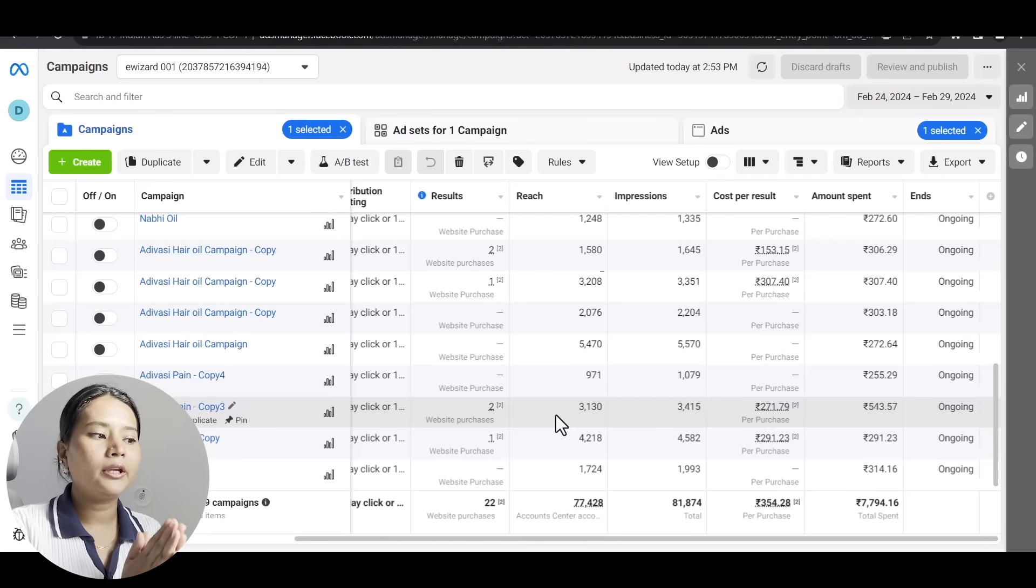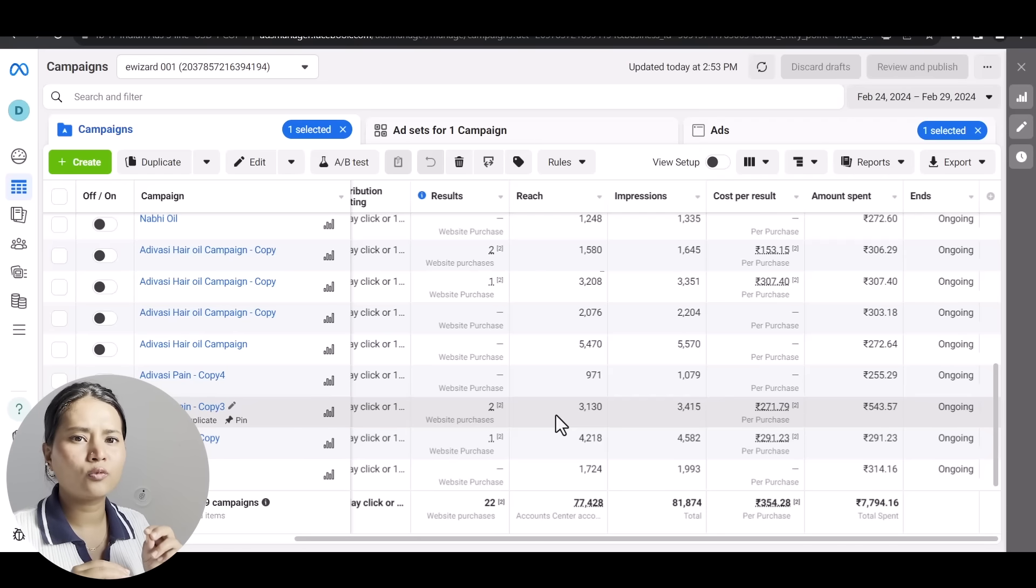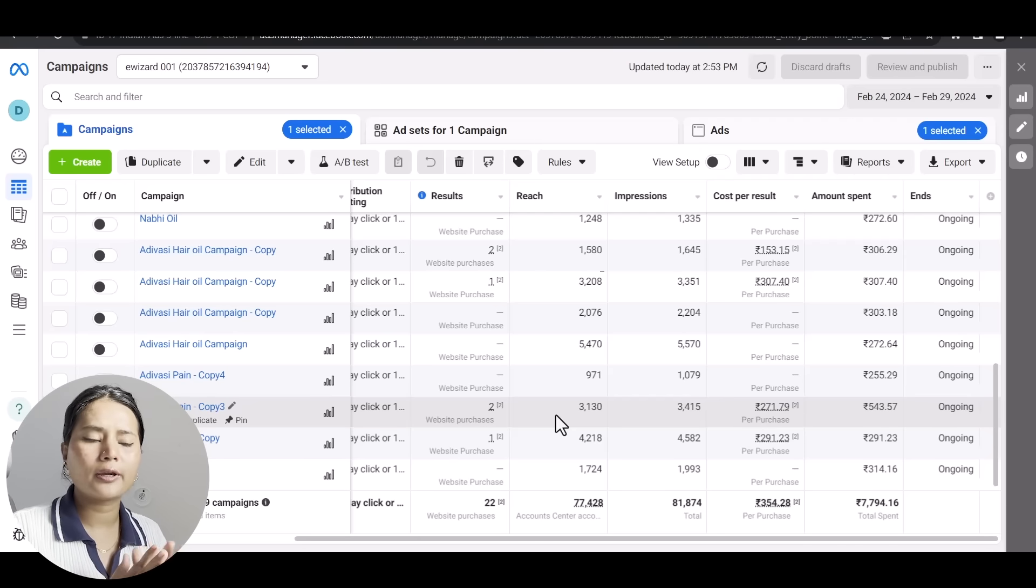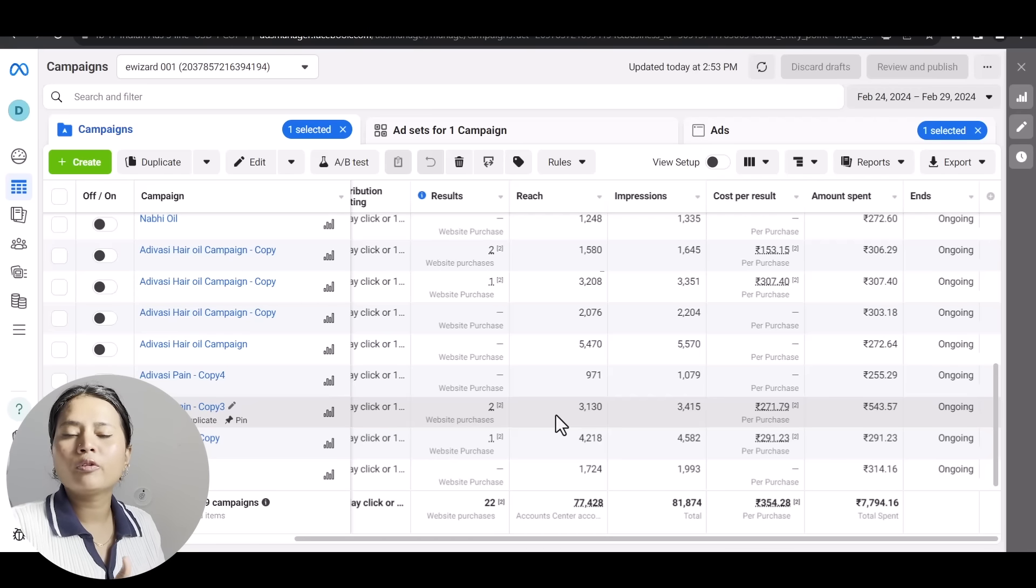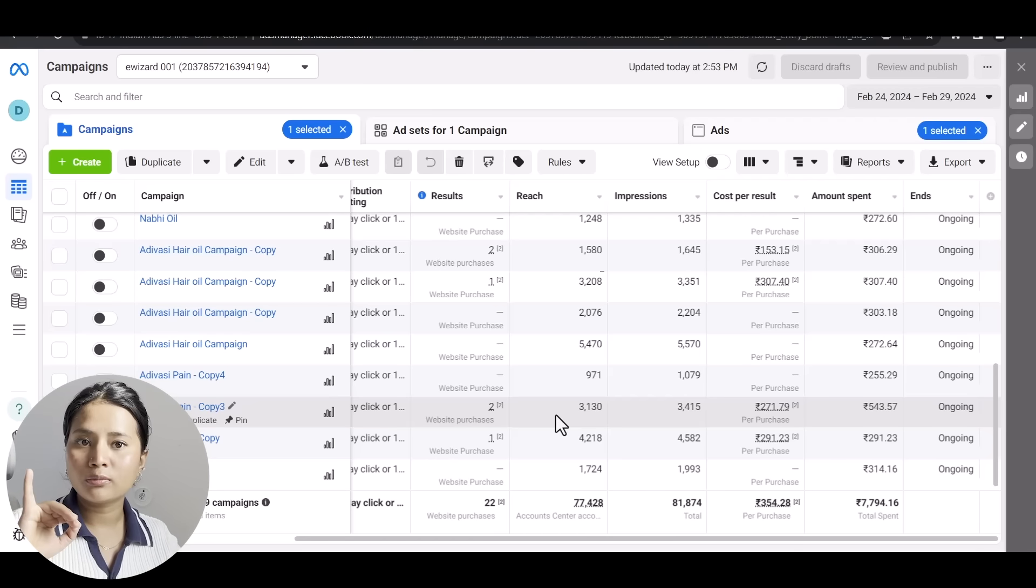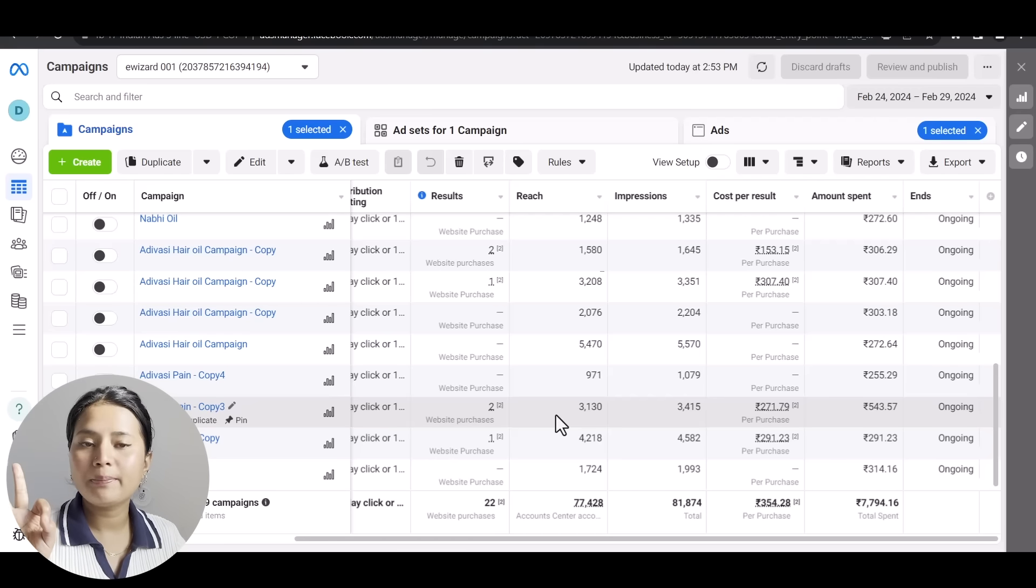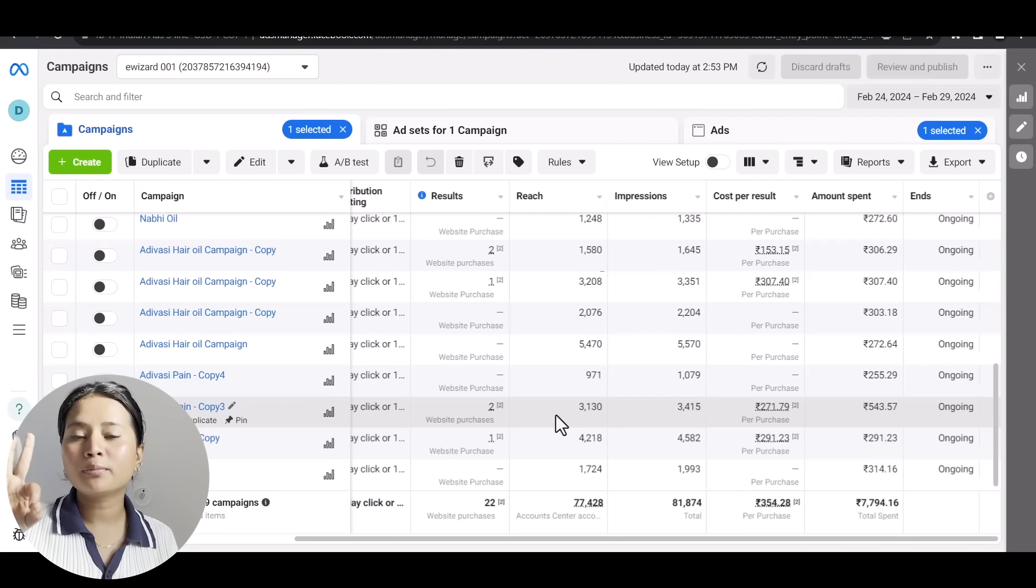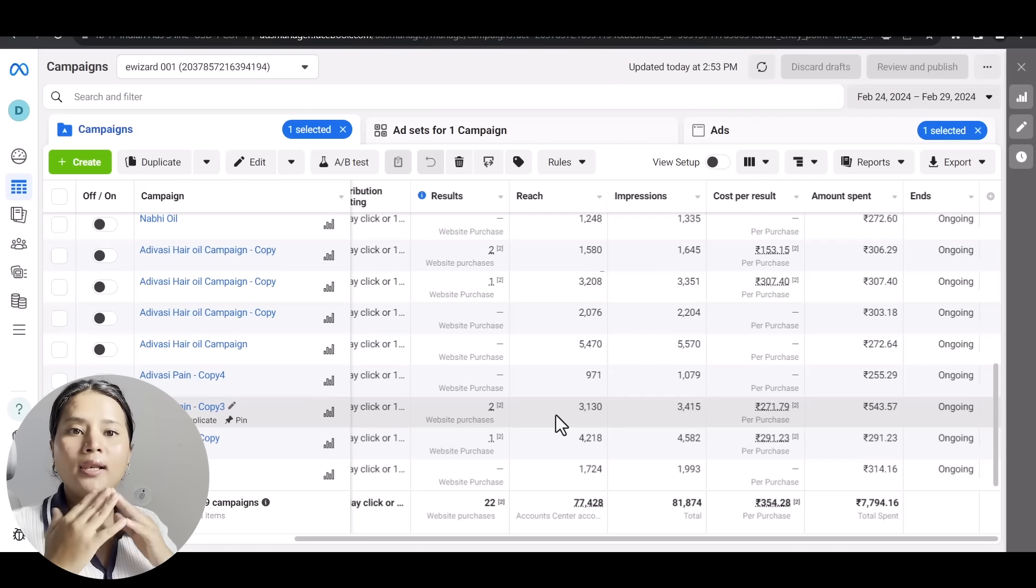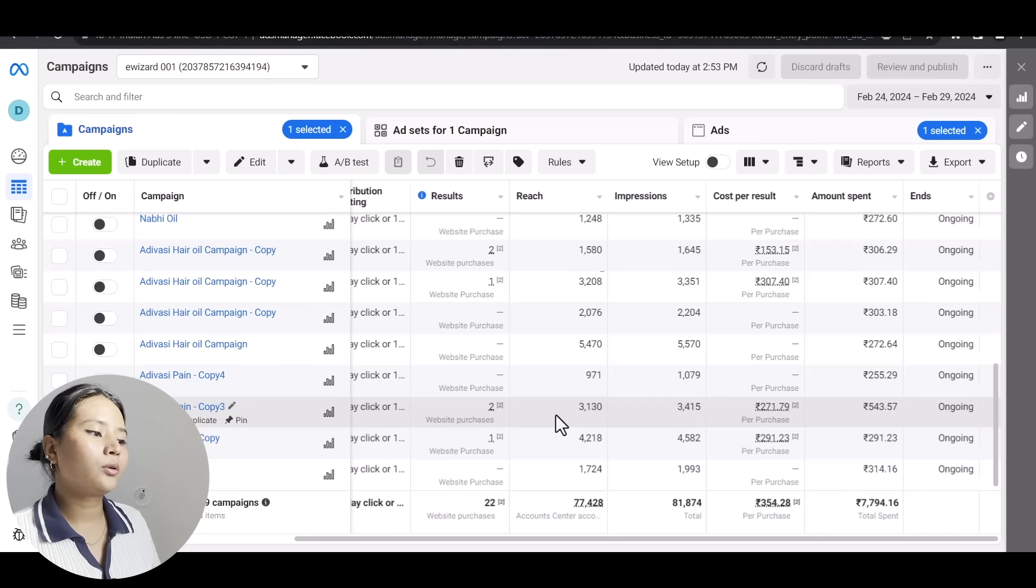The current delivery expected is 40 to 45 percent. I'm moving forward with vacuum cleaner, Nabi Oil, and Adivasi Pain Relief Oil. These are my top three products.